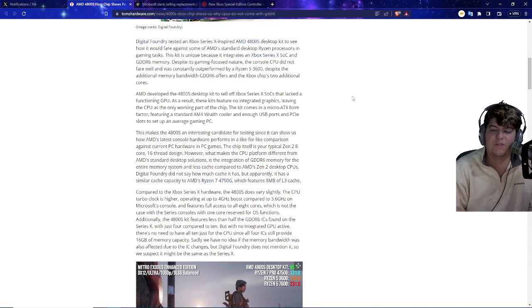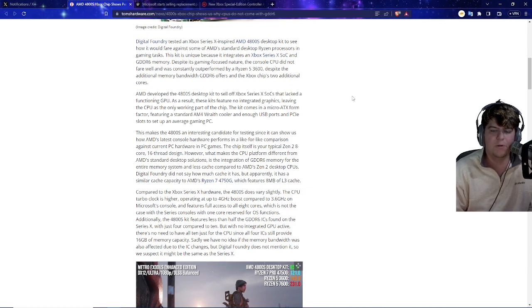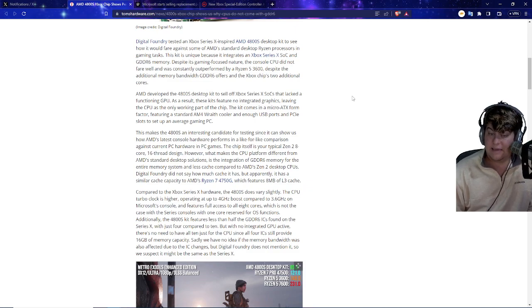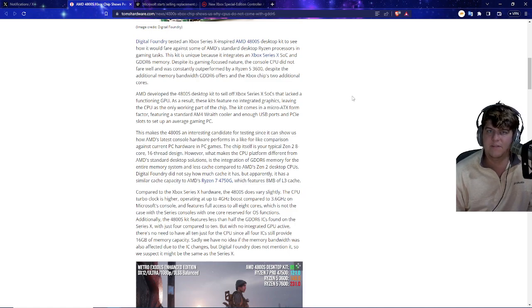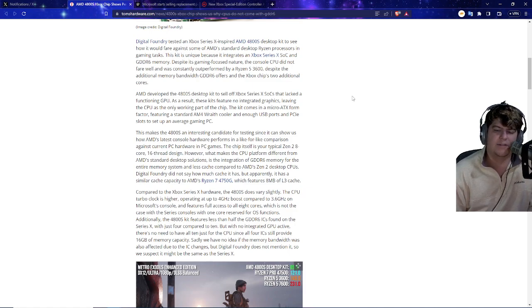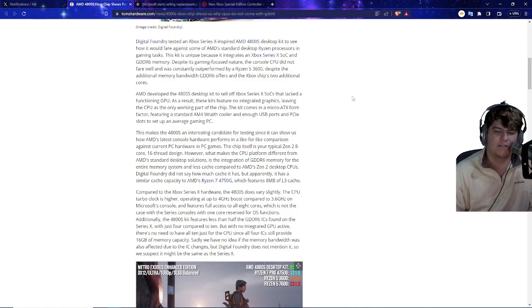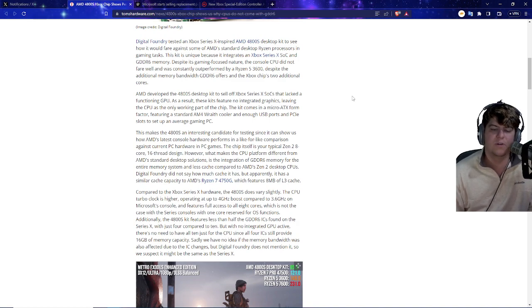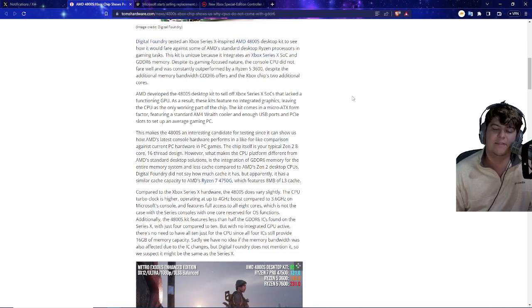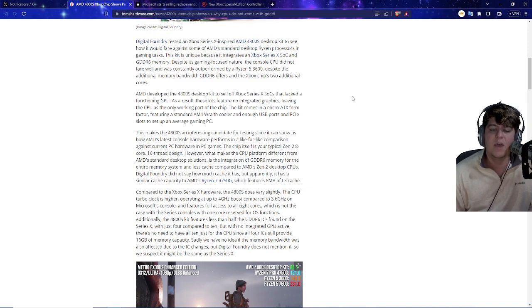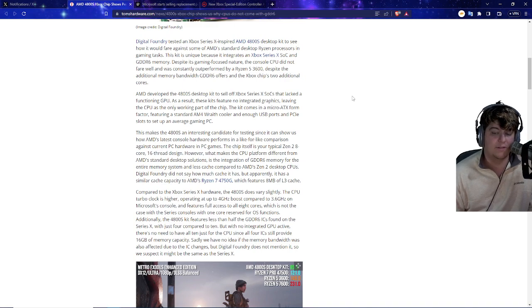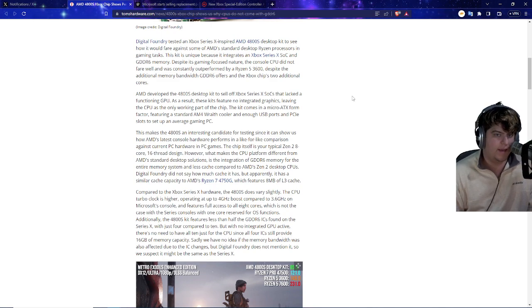This makes the 4000 series an interesting candidate for testing, since it can show how AMD latest console hardware performs in a like-for-like comparison against current PC hardware and PC games. There are also other things meant for Xbox, like price optimization. You have to fit everything in a small certain size, mass-produce it. So there are a few other caveats that don't necessarily make the Xbox thing as bad, but it's intriguing to see the actual testing done. The chip itself is a typical Zen 2 8-core 16-thread design. However, what makes the CPU platform different from AMD's standard desktop solutions is the integration of GDDR6 memory.